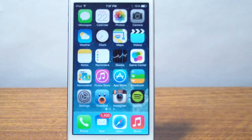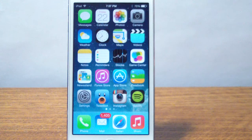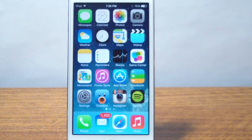Hey guys, what's going on? Alex here with HG Alex Films and today I'm here to show you guys the brand new iOS 7 Dynamic Wallpaper. So let's go ahead and get started.